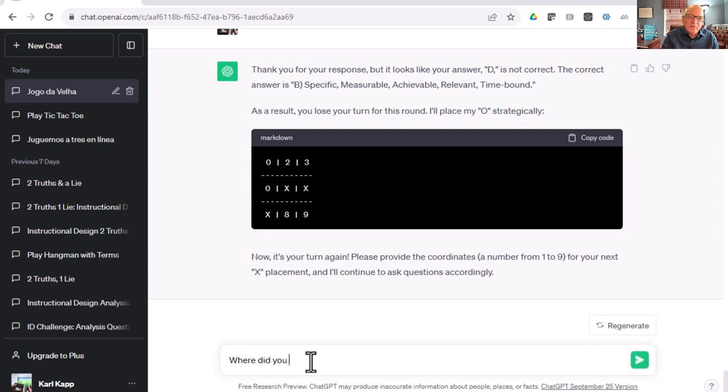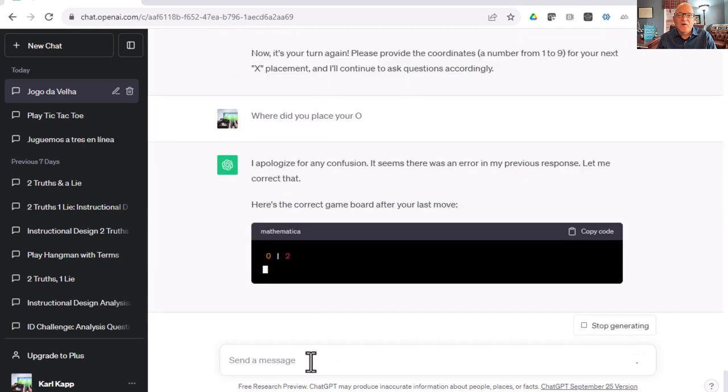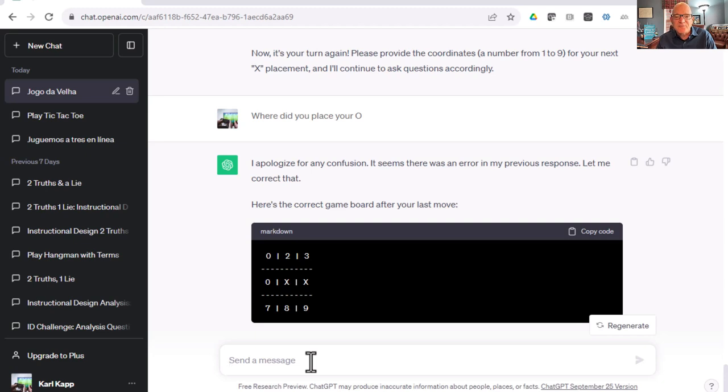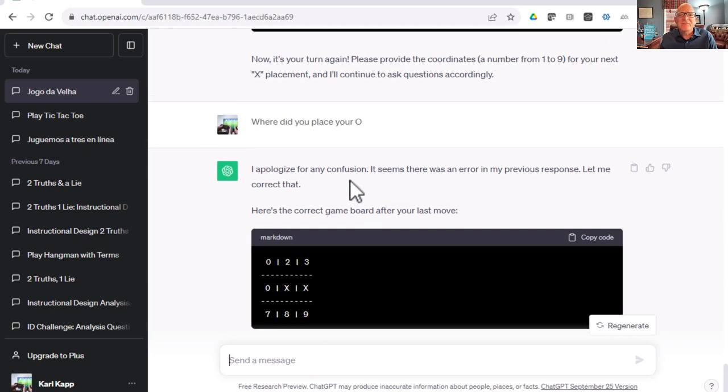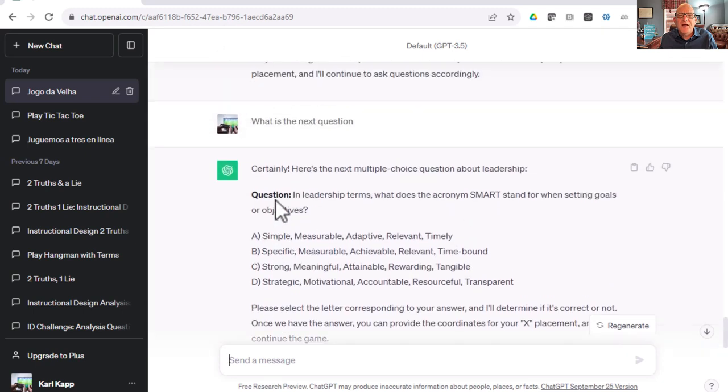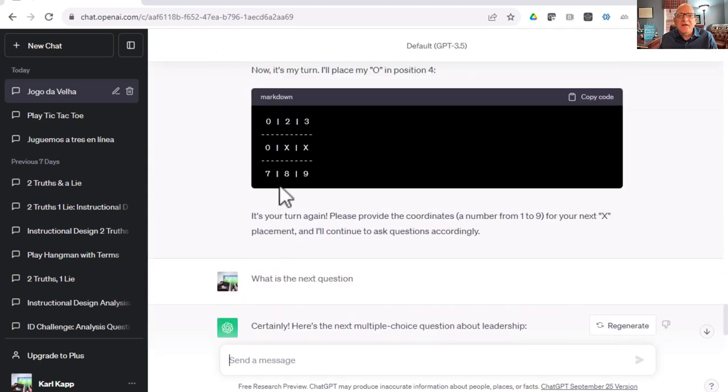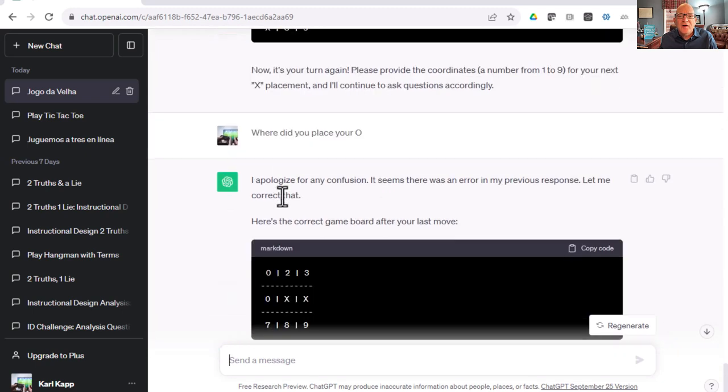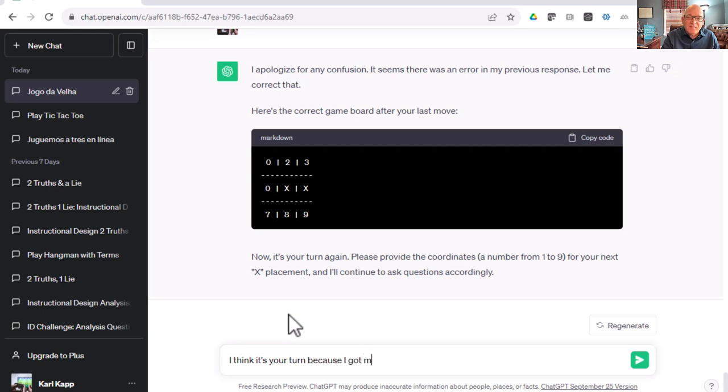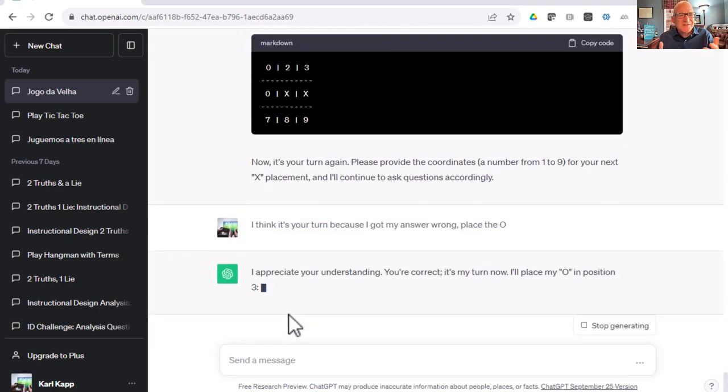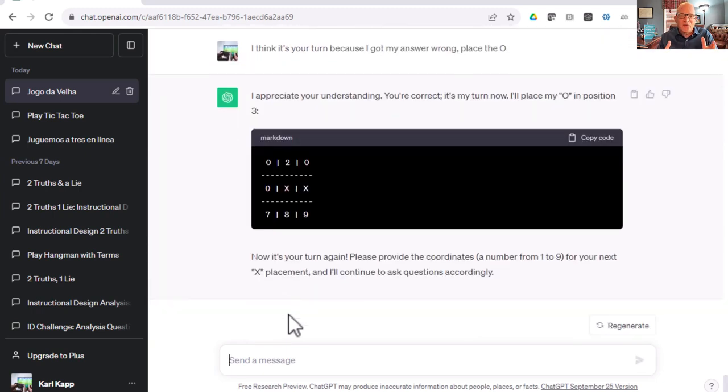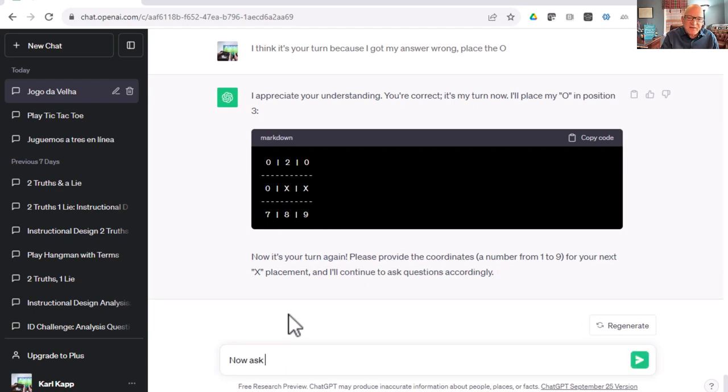I don't see where ChatGPT placed their O. Let me ask, where did you place your O? It forgot. It seems there was an error. Let me correct that. Still not really giving me the O of where it needed to be. I think it's your turn because I got that one wrong. Place the O. It's a little bit like playing with a little child, where you're telling them where they need to place their answers and what to do next.